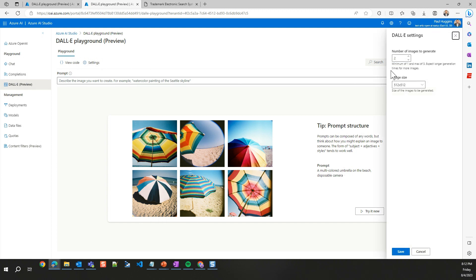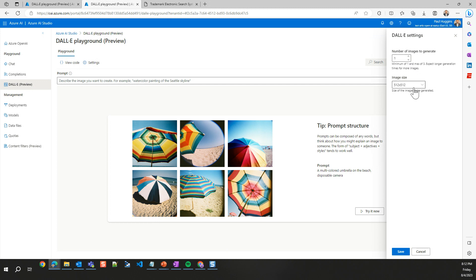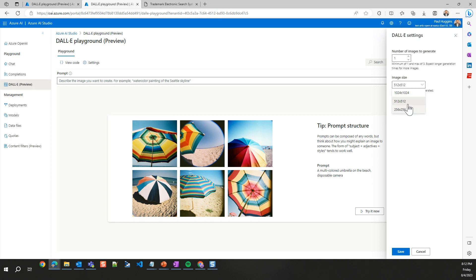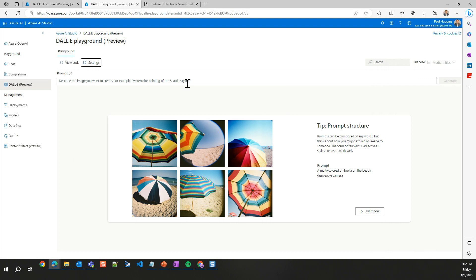We're going to go in here to settings and we can change how many images we want it to create. One to three, obviously if you do three, it's going to take slightly longer. Let's just do one image and then we can change the size of this, large, medium, or small. We're going to do one and let's make it a medium one. We can save our parameters inside of here and then click try it out.